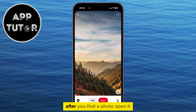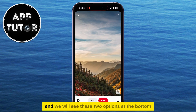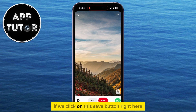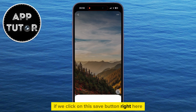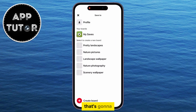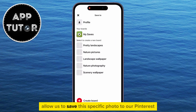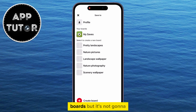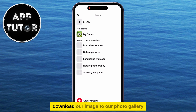After you find a photo, open it, and we will see these two options at the bottom. If we click on this Save button right here, that's going to allow us to save this specific photo to our Pinterest boards, but it's not going to download our image to our photo gallery.